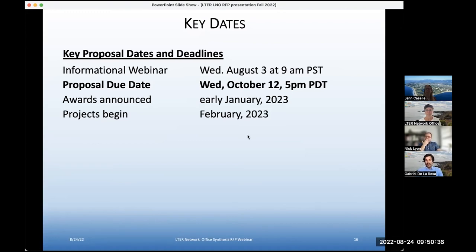When you have results, if you publish a paper, we can disseminate that in our newsletter, write a story about it on our website, and post about it on Twitter.